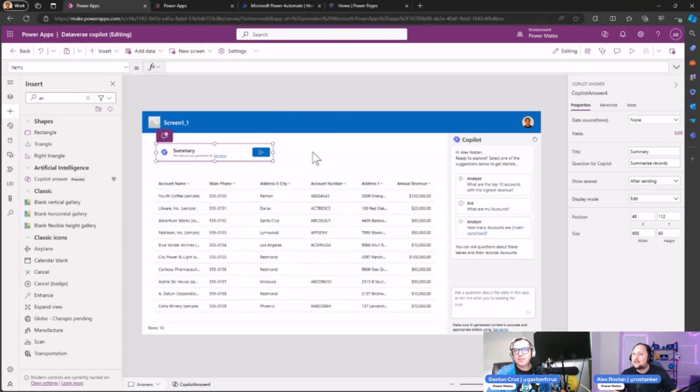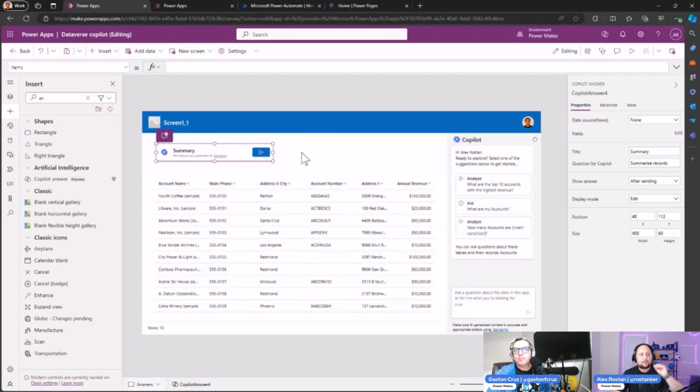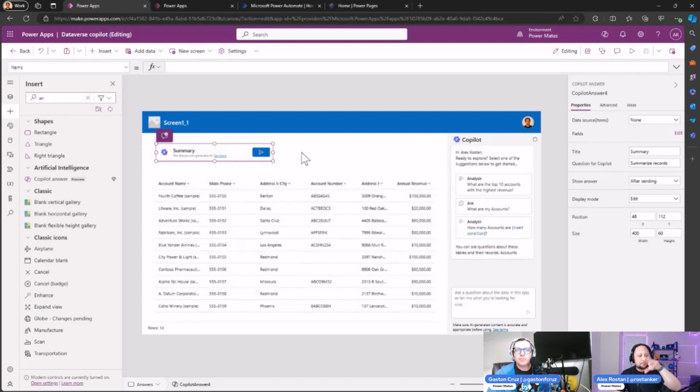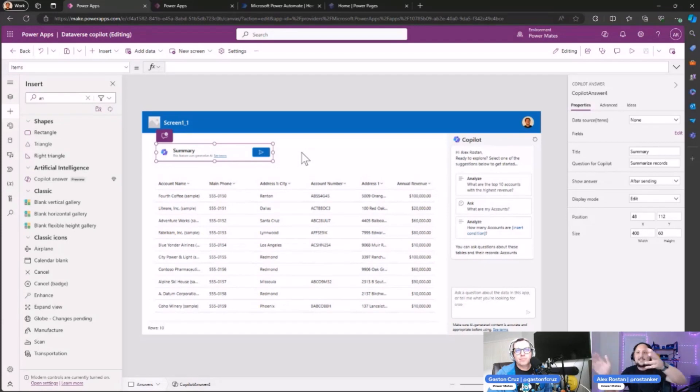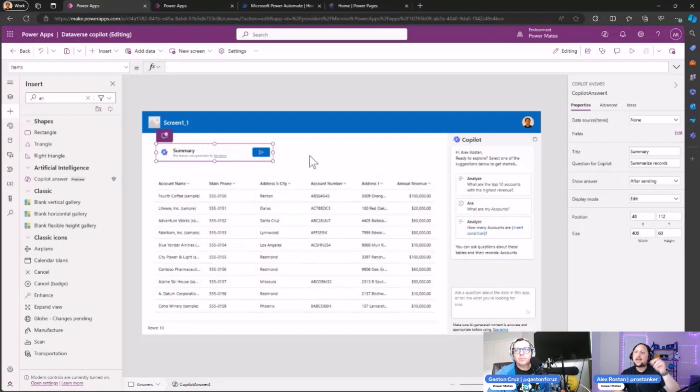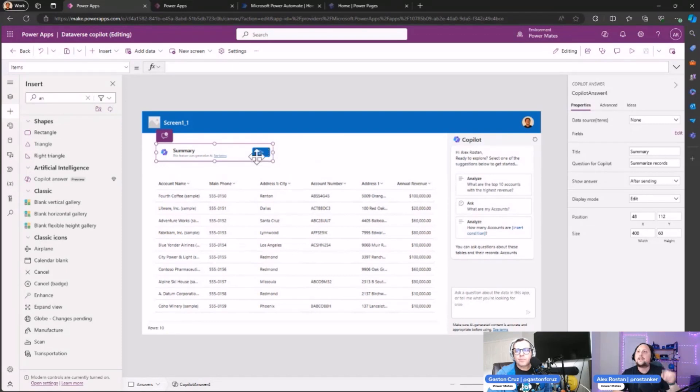This is the control, and the intention of this control is to pre-define a prompt so when the user comes to this page—let's pretend this is the home page for our application—the user can see automatically a response that Copilot generates, or we can define if the user wants more information, they can click on the generate button.